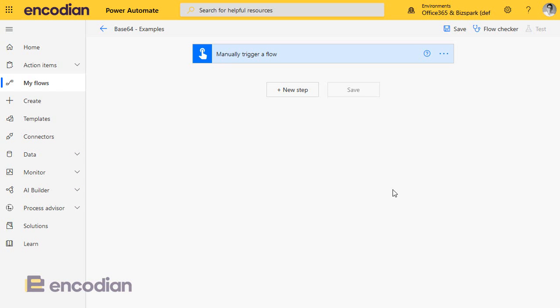Hi, this is Jay from Encodia. We're going to focus this video on storing files within variables. My first comment would be: if you can avoid doing this, then do it, because it's fraught with complexity.